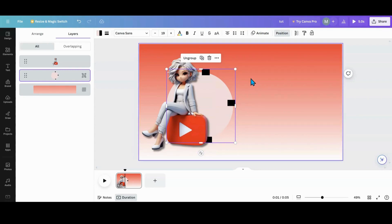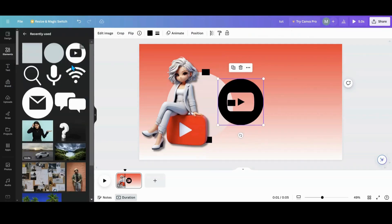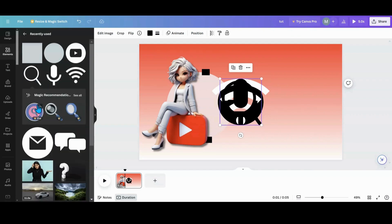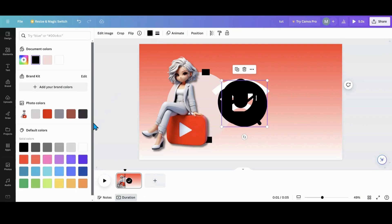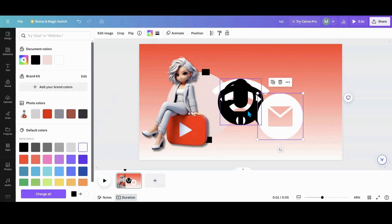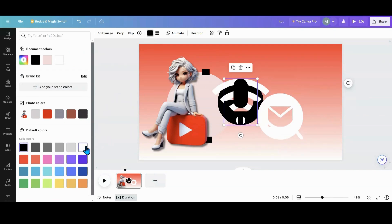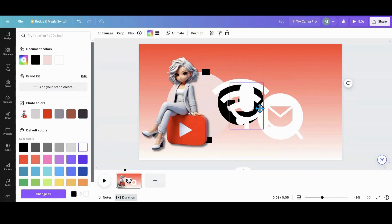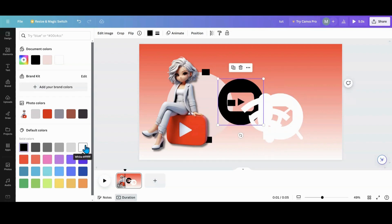So now I want to go over my elements. I am going to grab one, two, three, four, five of these. I want them all white though. Let's make them all white.